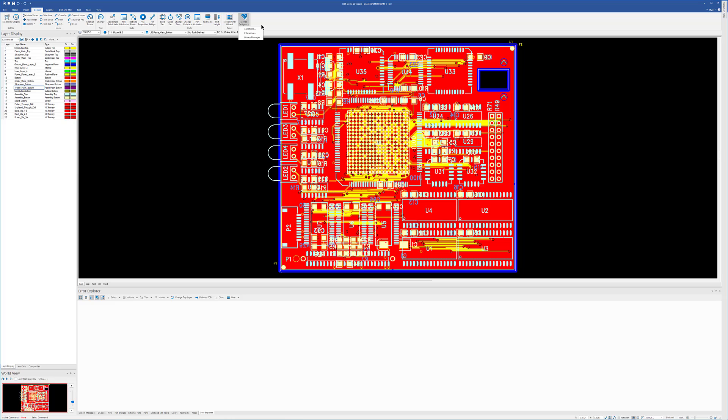So we're going to start off with the interactive mode, because that's where most people will start. And you can use that mode to build a library for your automatic mode, and we'll see how to do that.